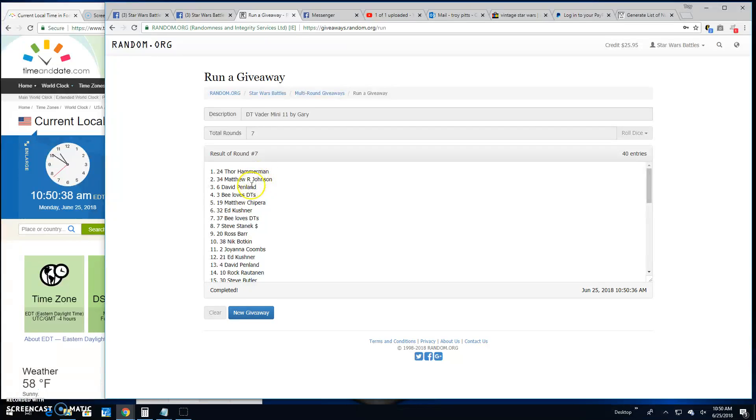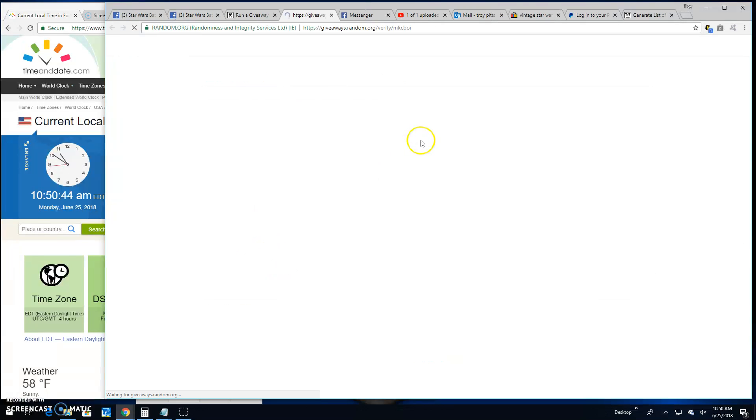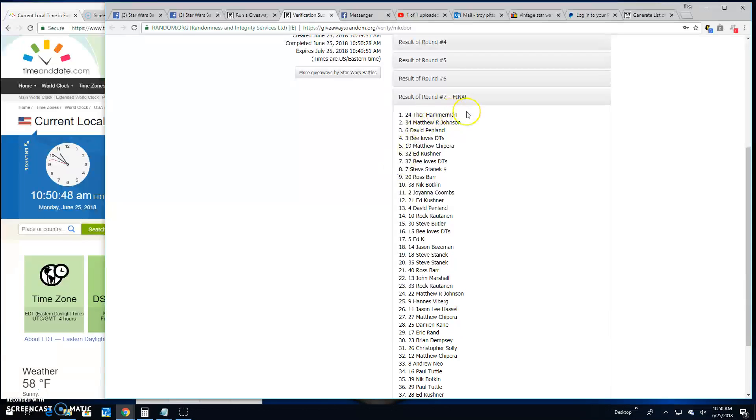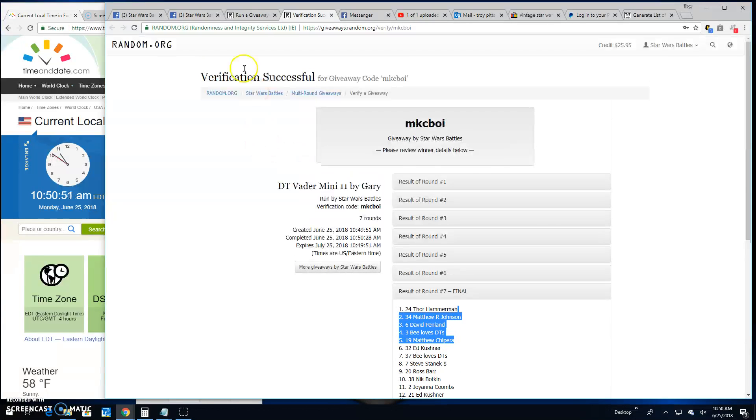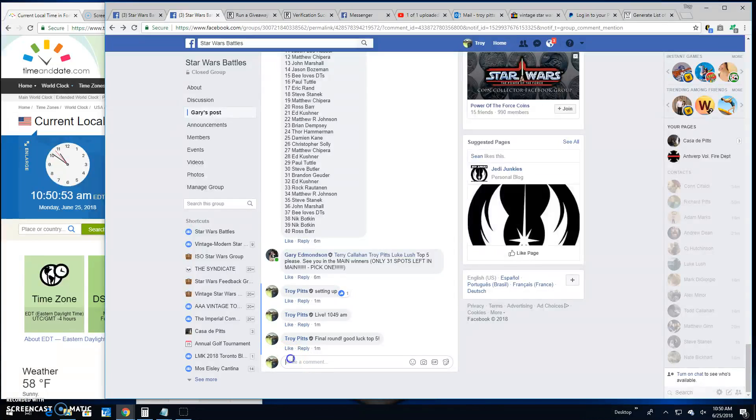24, 34, 6, 3, and 19 are your winners. Congratulations. Verification is MKCBOI. Again, your top five, head on over to the main, get your spots. Because we're done here.